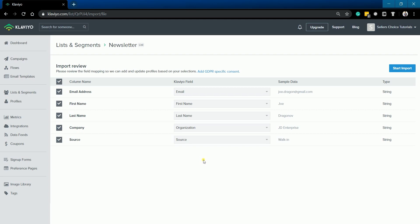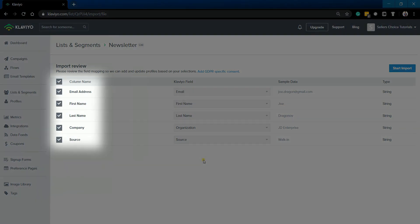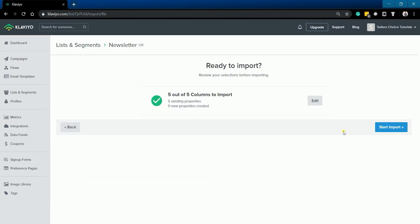As you can see that the column names are listed on the left. Just uncheck the columns that you don't wish to be included. Just click the start import button to go to the summary and click it again to commence the import process.